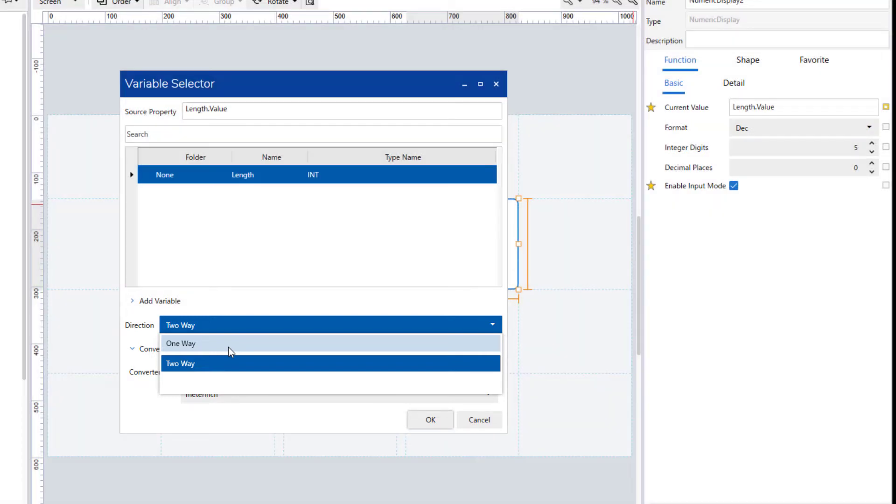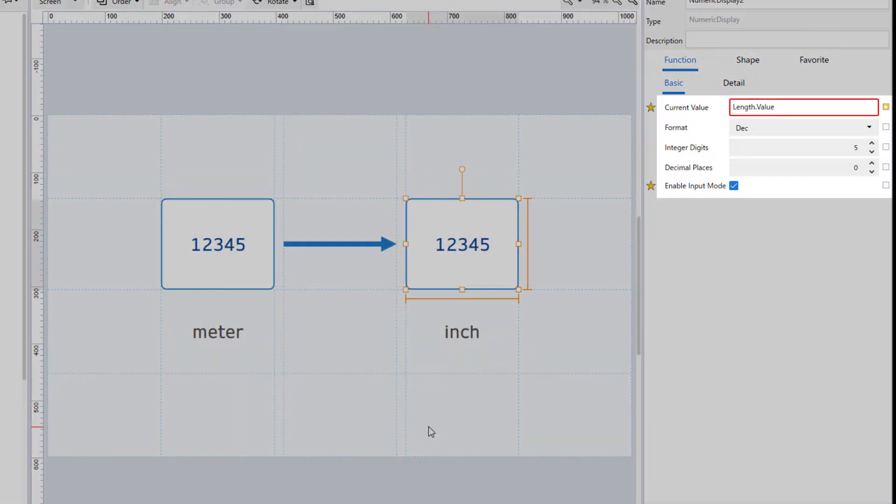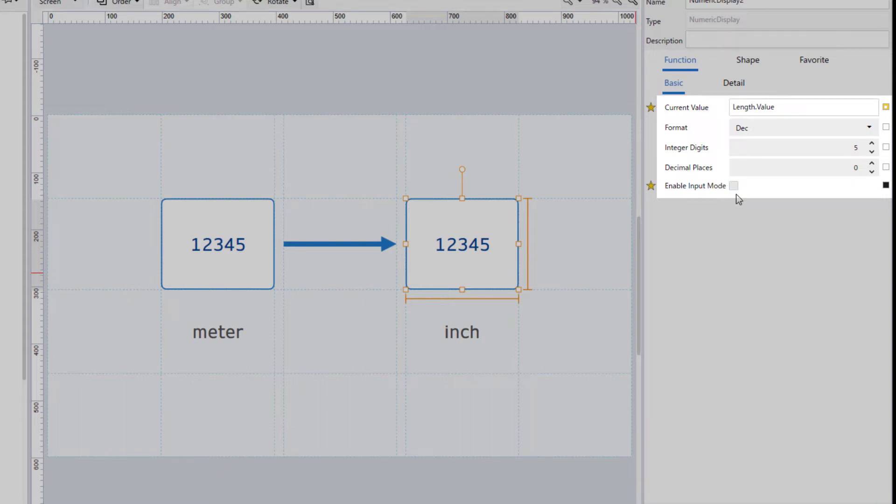For example, if you set direction to one-way with input mode enabled on numeric display, an error occurs like this. In this case, when enable input mode is disabled, the status becomes read-only and the error disappears.